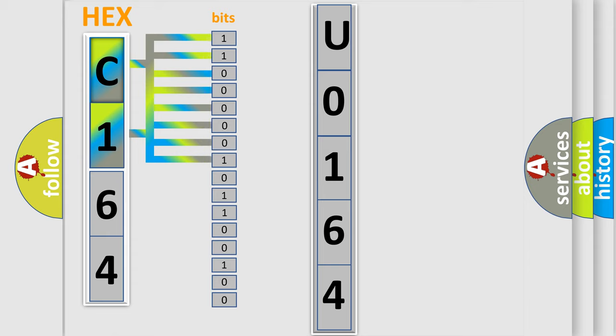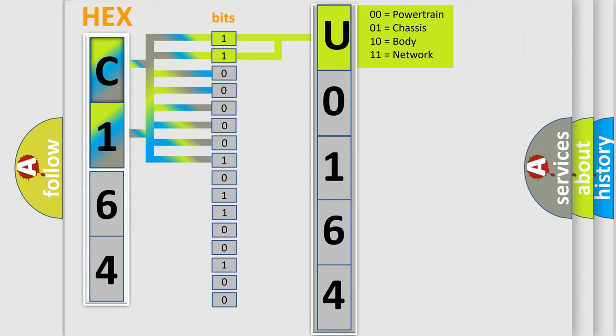Zero is low level, one is high level. By combining the first two bits, the basic character of the error code is expressed.